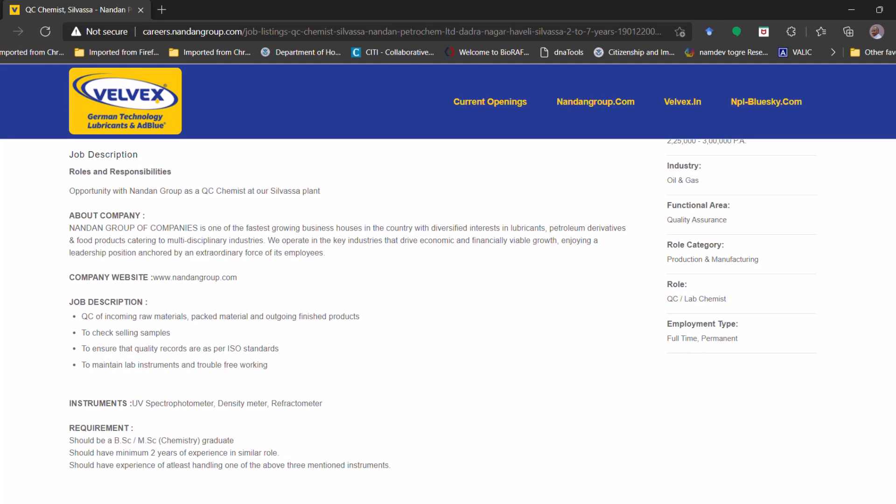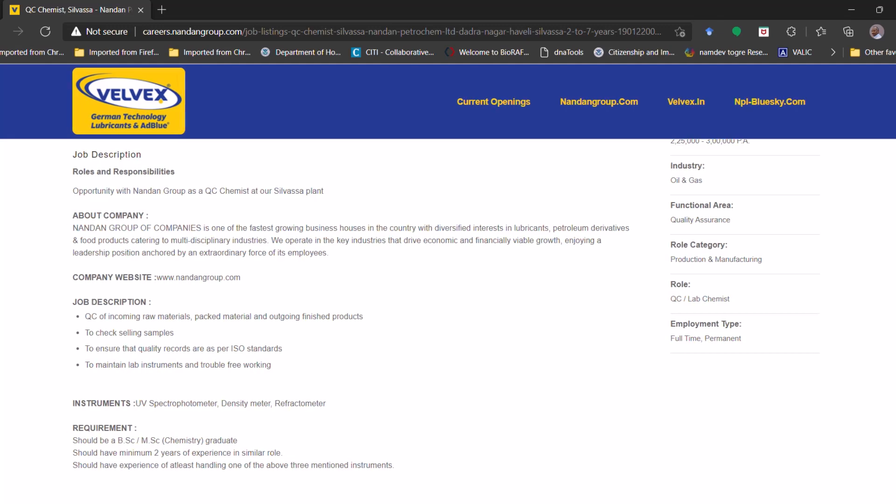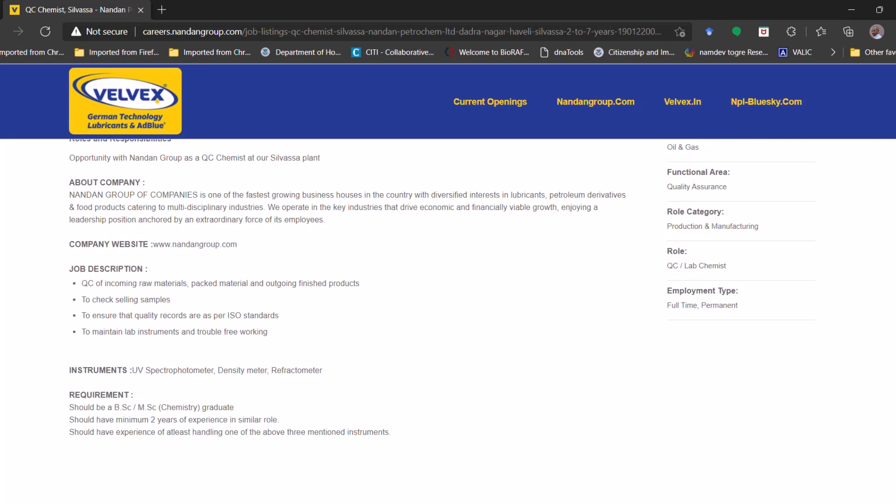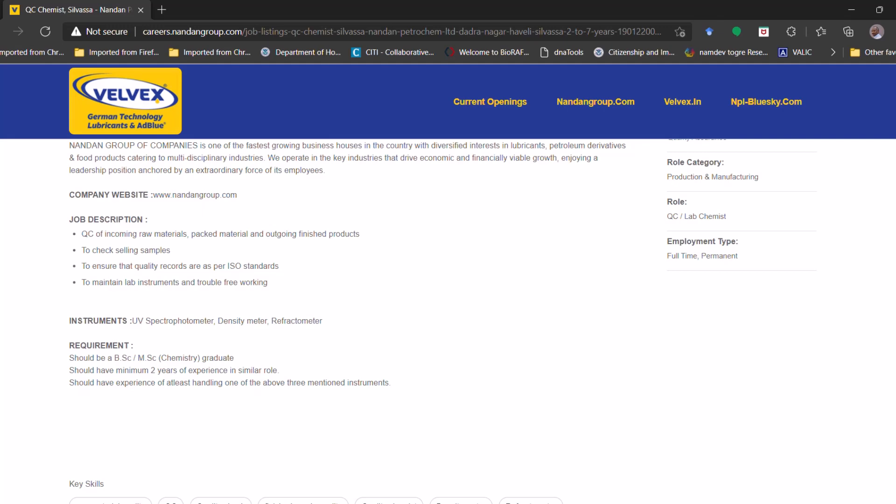Job description will be QC of the incoming raw materials, packed materials, and the outgoing finished products. To check the selling samples to ensure that the quality records as per the ISO standard and other things. Instruments they have mentioned: the UV spectrometer, density meter, and refractometer.